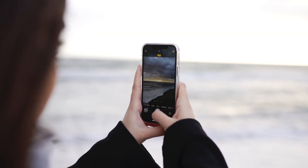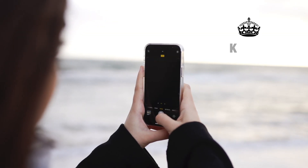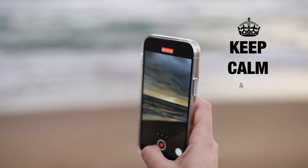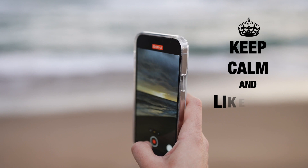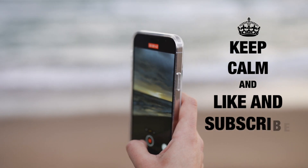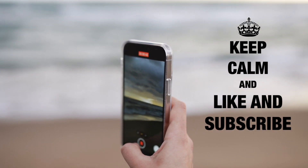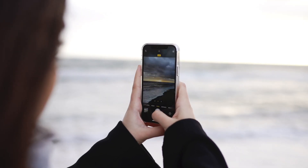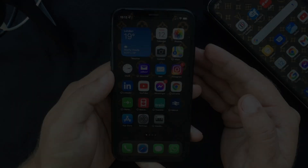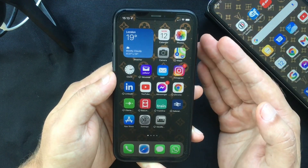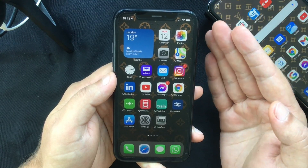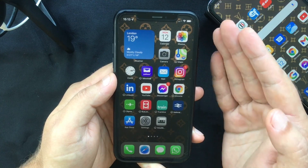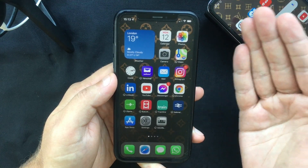Hello everyone and welcome back, this is Paul from TechLink. In this video I want to show you how to use background sounds to minimize distractions and stay focused using this new iOS 15 feature. This feature has been available for a while on third-party apps, but Apple has decided to integrate it into the new iOS 15.